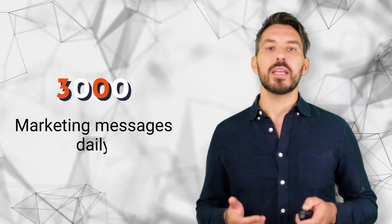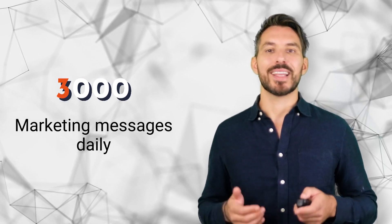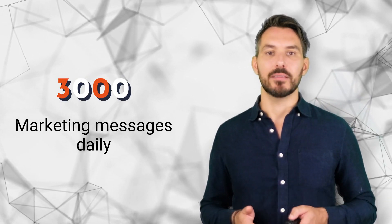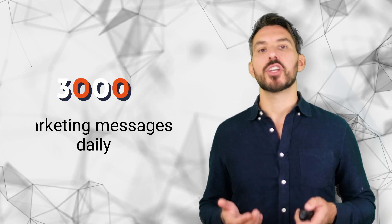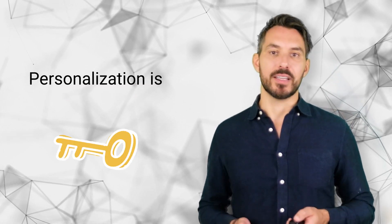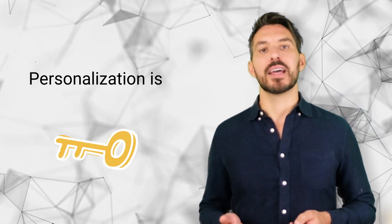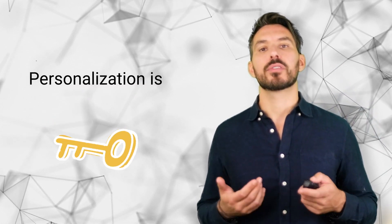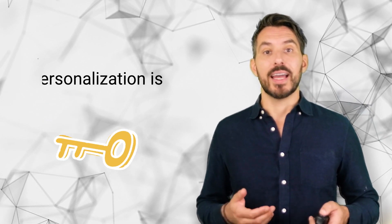We are getting bombarded with over 3,000 marketing messages every day, and the only way for differentiation is personalization. Therefore, it is essential to create dynamic personas that change and evolve the same way the actual customers do.